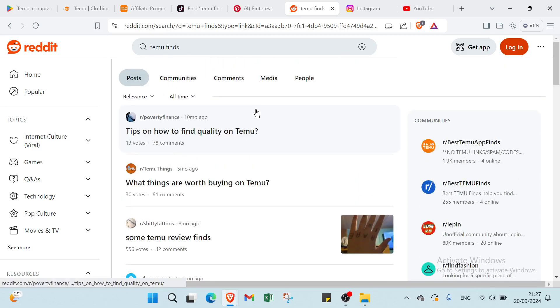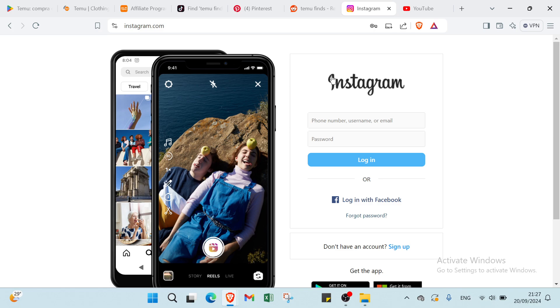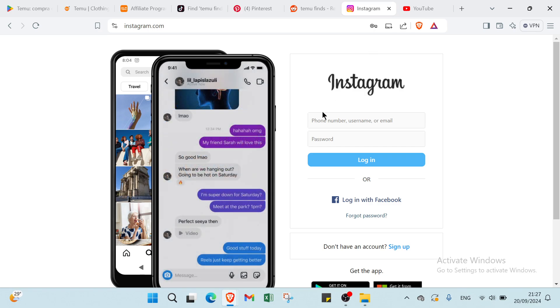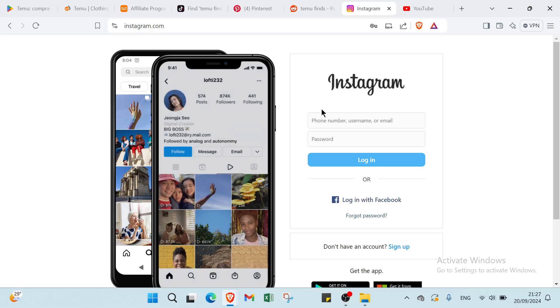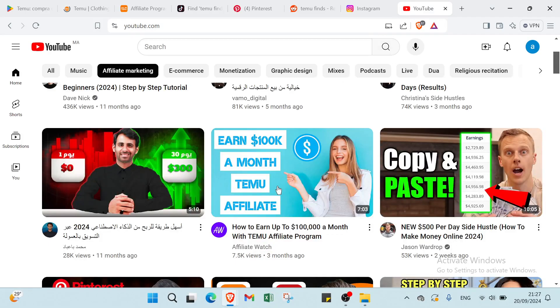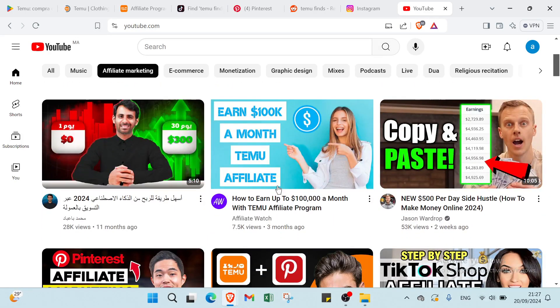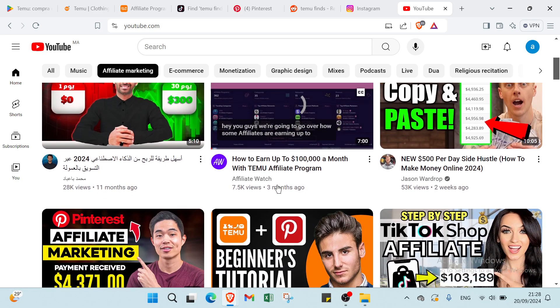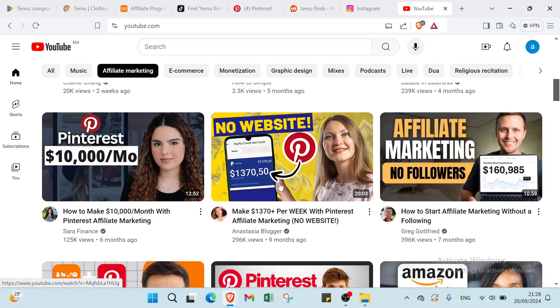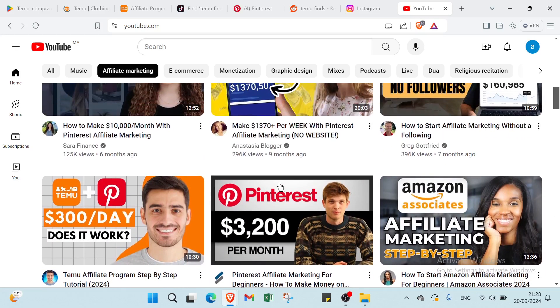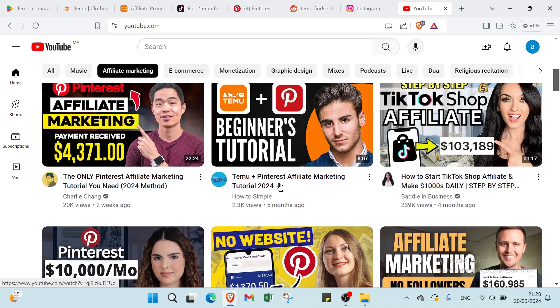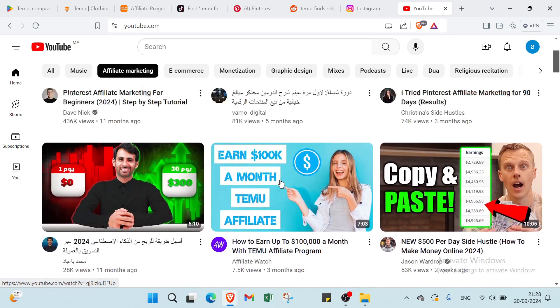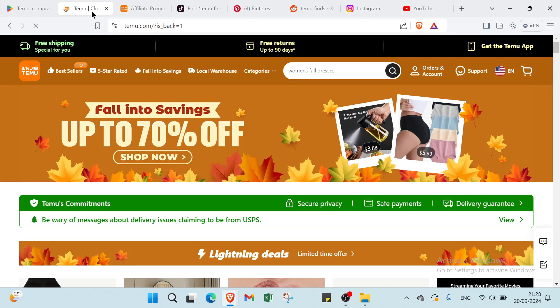Then we have the last one which is create content on Instagram or YouTube. To earn money on Temu through Instagram and YouTube, start by creating engaging content that showcases popular products. So the first one we have Instagram. On Instagram, we have just post catching photos or reels featuring Temu items and include your affiliate link in your bio. Then we have on YouTube. You can just create unboxing videos, hauls, or tutorials, placing your affiliate link in the video description. Then use relevant hashtags and keywords to boost visibility and engage with your audience by responding to comments and encouraging them to check out the products. As they click your links and make purchases, you will earn commissions on those sales.